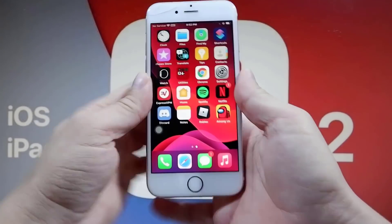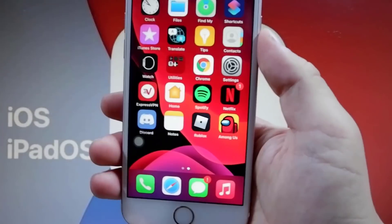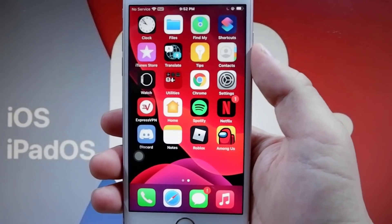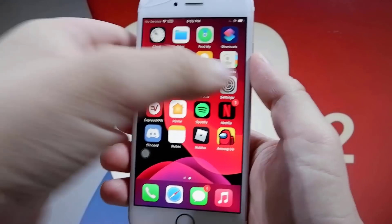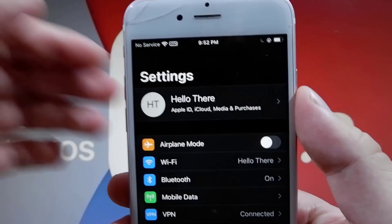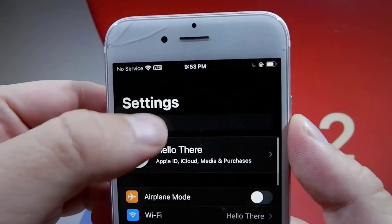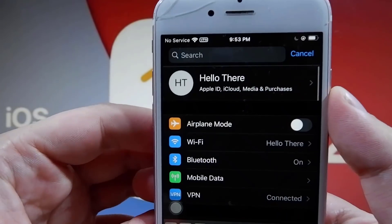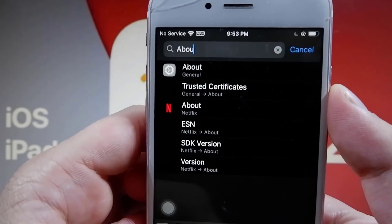Hey guys, I just want to open up my iPhone settings and show you something pretty cool. Let me go ahead and open up Settings. I'm going to show you the About section, so let me just go to About.